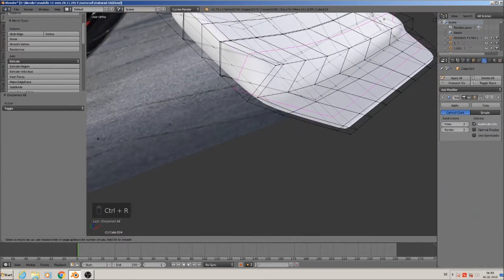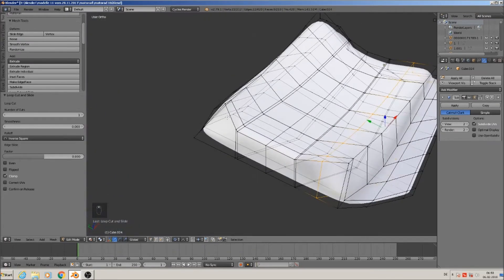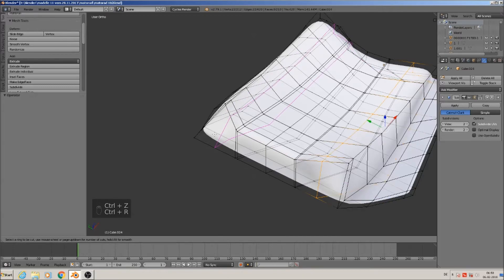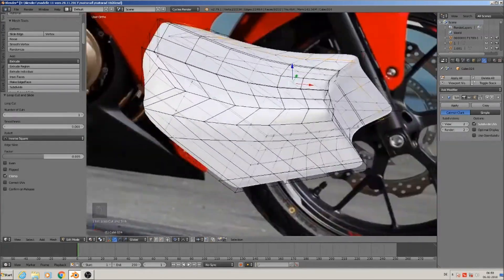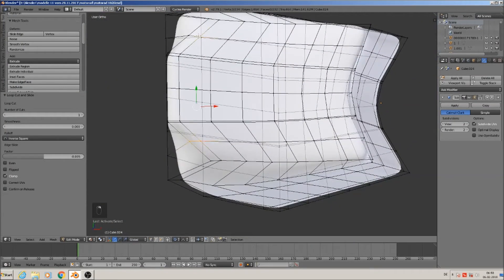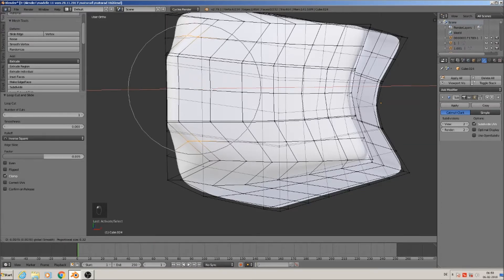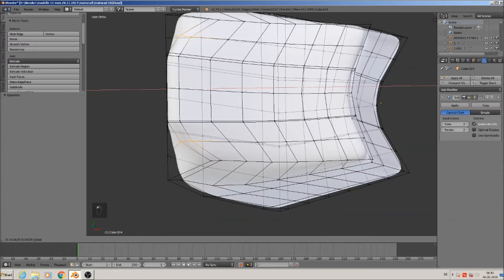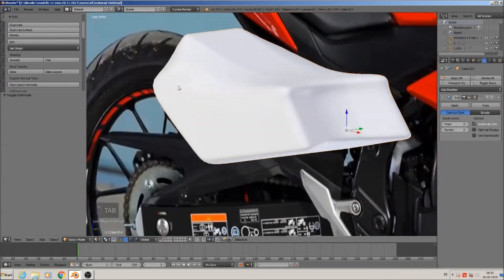Ctrl+R — we make a loop in, and on the other side too Ctrl+R. Good, now we can control that better. This one and this one should be more to the back, but without proportional. So we get more of that round look.